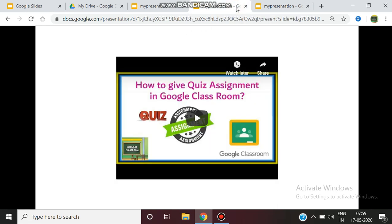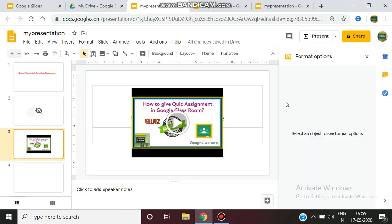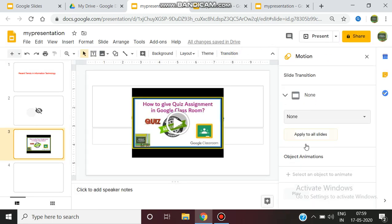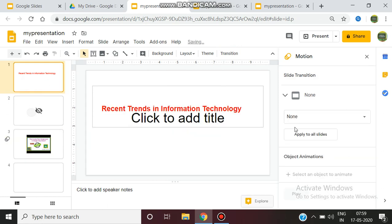There are also many transition options available, such as dissolve and fade, and animations can be given for each slide. With this huge number of features, Google Slides helps every presenter deliver a presentation to the audience.